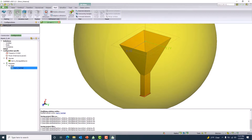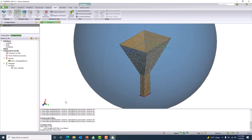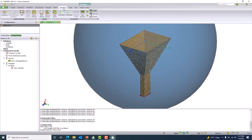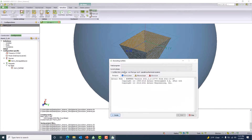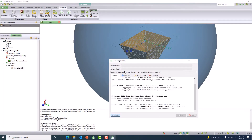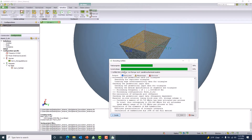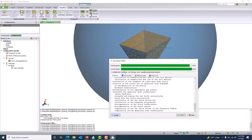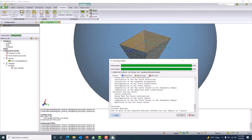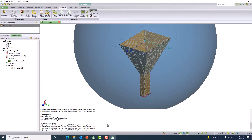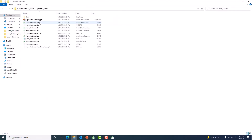Everything is set up, so let me mesh this particular model. Then I go to the solver run tab and use the FEKO solver to solve this problem. This is going to be really fast. Once it is done we can go to the spherical mode source folder and look into the files. The simulation is finished — I can see all the spherical mode source products have been exported.